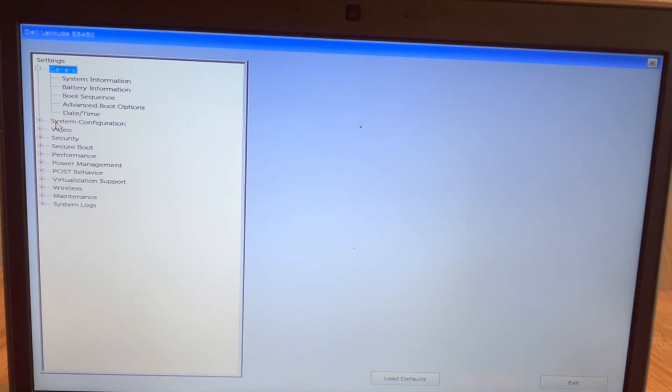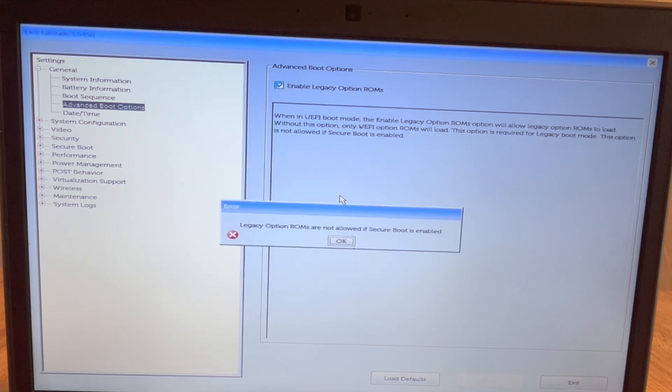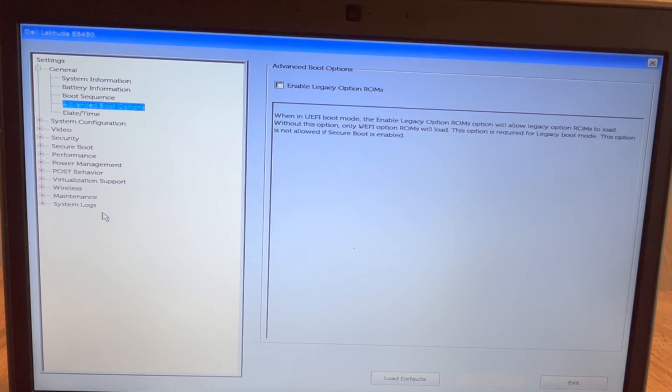Now that I'm in BIOS, I'm going to navigate to advanced boot options and then I'm going to check the box. As you can see, I get an error because secure boot is enabled.